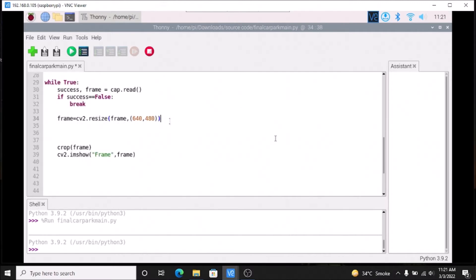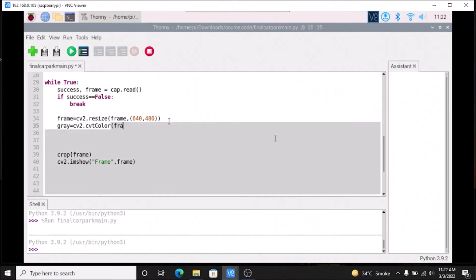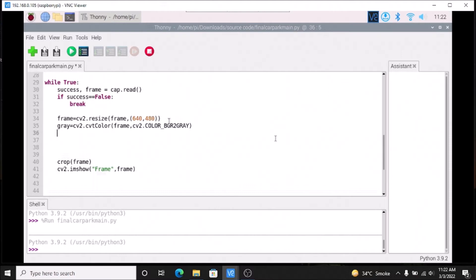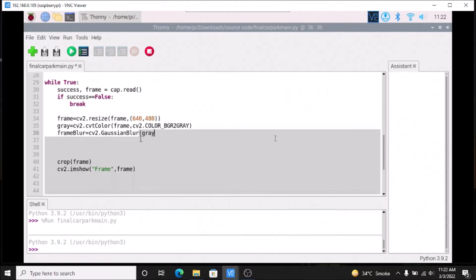Now we are going to use some image operations. First, we are going to define a gray frame — after the frame size, we mention: gray = cv2.cvtColor(frame, cv2.COLOR_BGR2GRAY). Then we are going to apply a Gaussian blur: frame_blur = cv2.GaussianBlur(gray, (5, 5), 1).